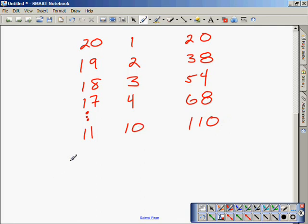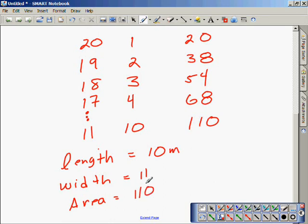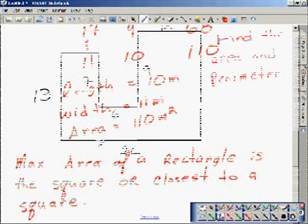The pair closest together is 11 and 10, giving us an area of 110. So the length is 10, the width is 11, and that gives us an area of 110. Make sure we put our units — distance being measured in meters and area in meters squared. The max area of a rectangle is a square, or the closest measurements that will give you a square.